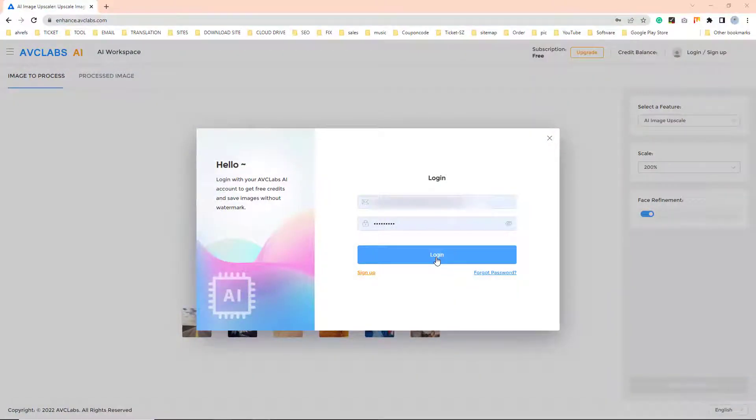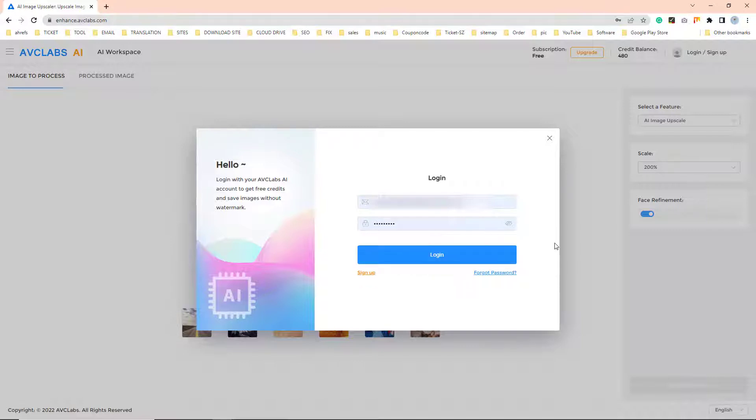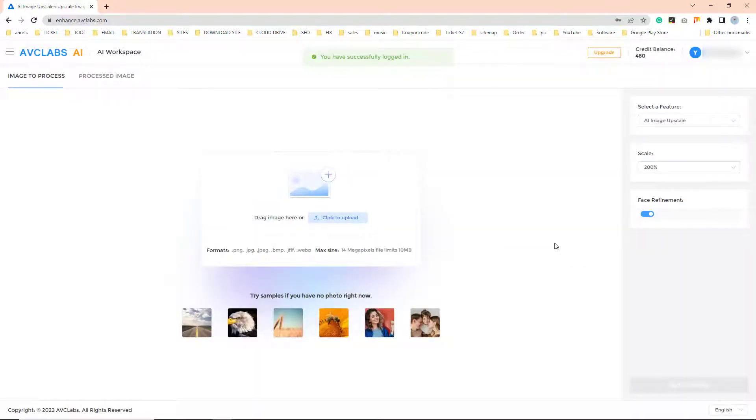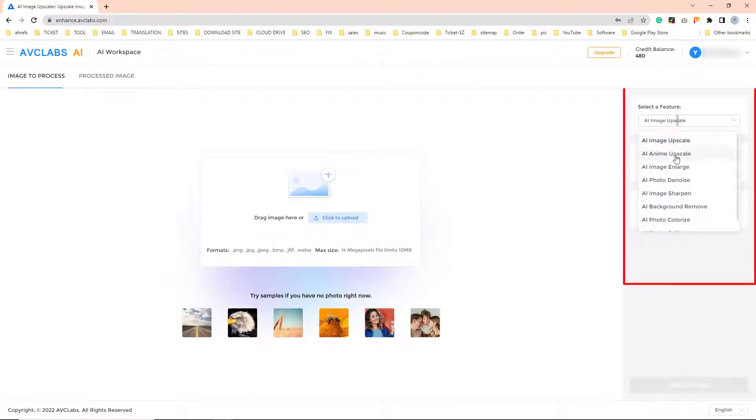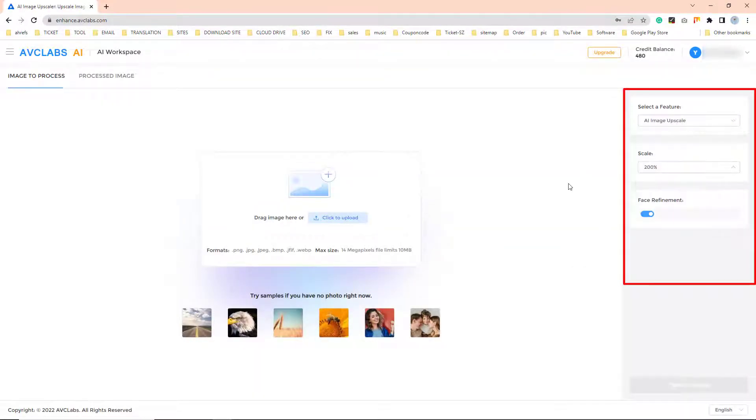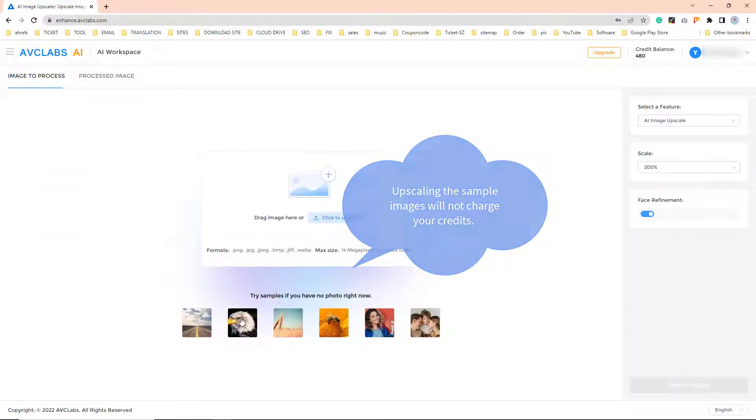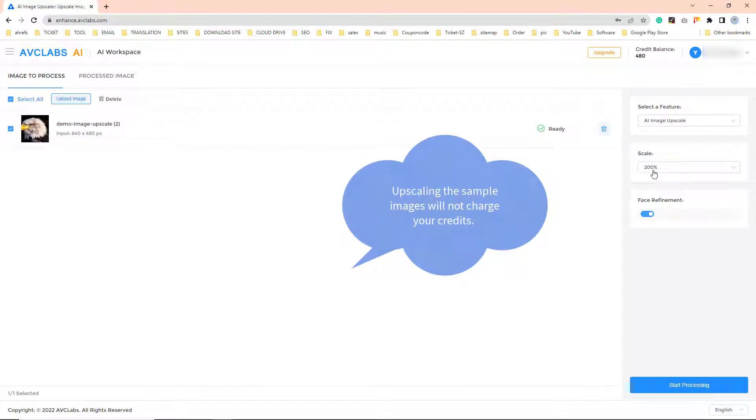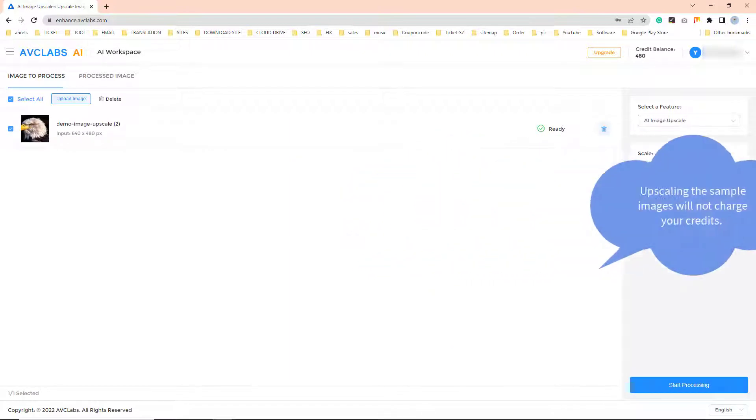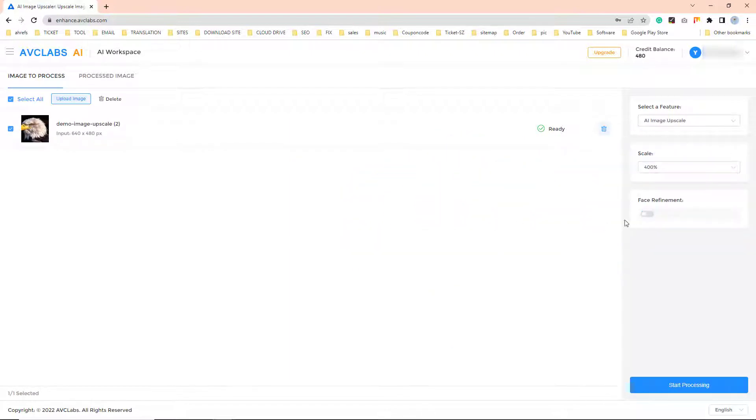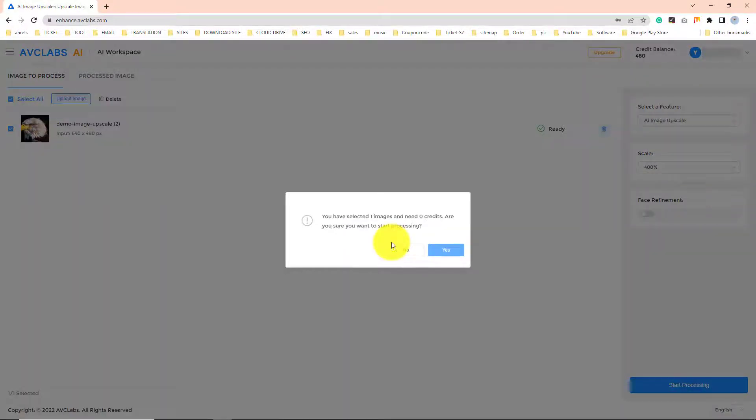Then log in with your account. At the right panel of AVCLabs AI, select AI Image Upscale or AI Anime Upscale, then change the upscaling factor to 400% and click the start processing button to start upscaling the image to 400%.